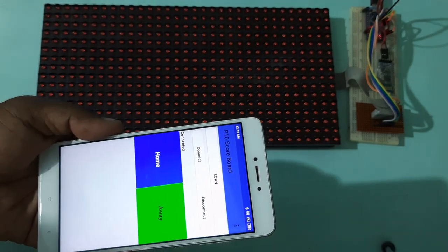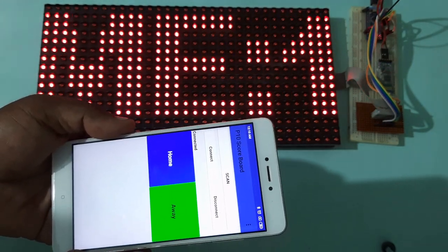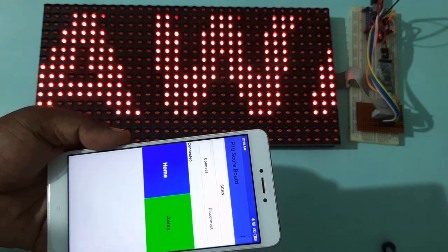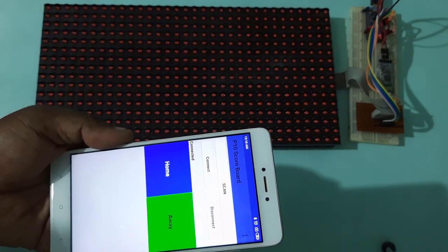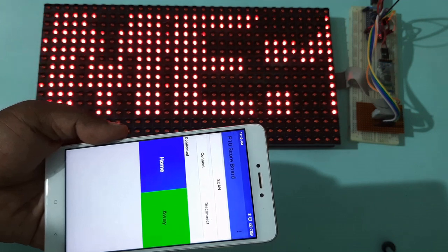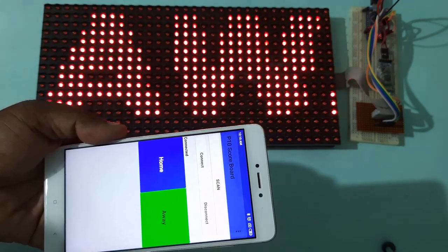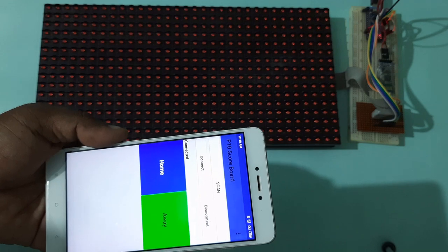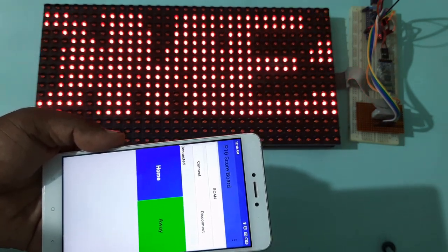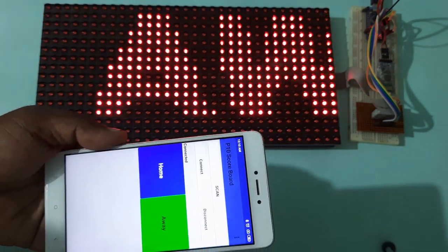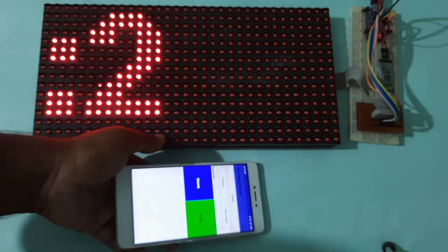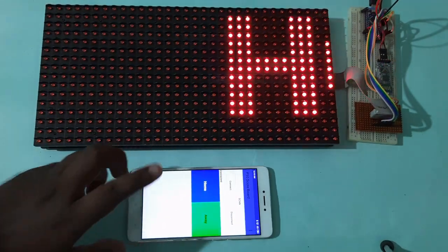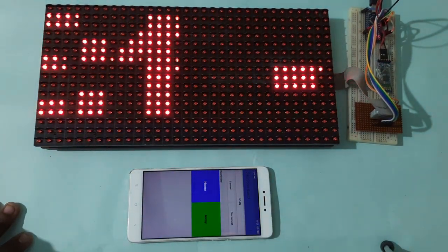Suppose again away has a score. Here away has two and home is having one. So in this way you can control the scores using this Android app.